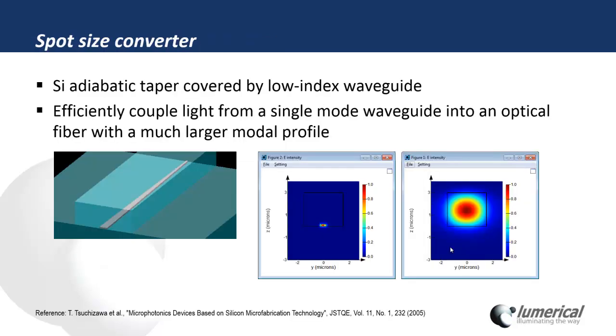To demonstrate how to use the new EME solver, we'll use an example based on the reference on the bottom. This is a silicon adiabatic taper covered by a low-index polymer waveguide. The taper here serves as a spot-size converter, which will allow us to efficiently couple light from a single-mode waveguide here into a much larger polymer waveguide.